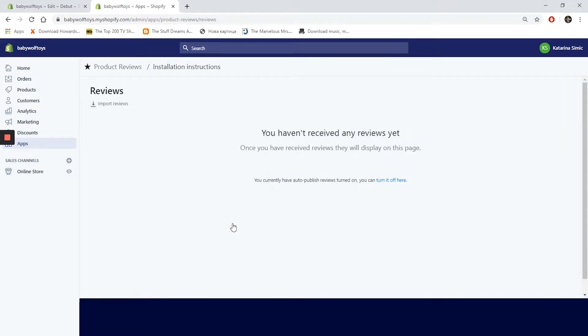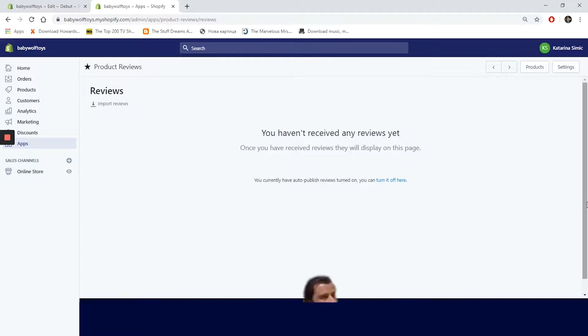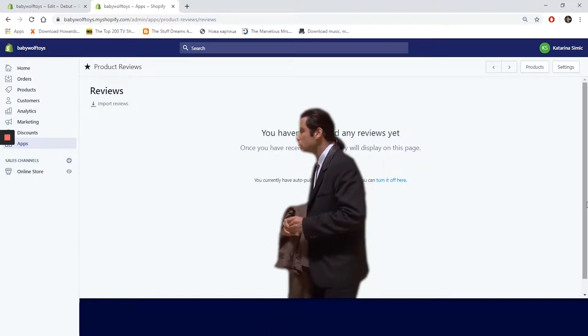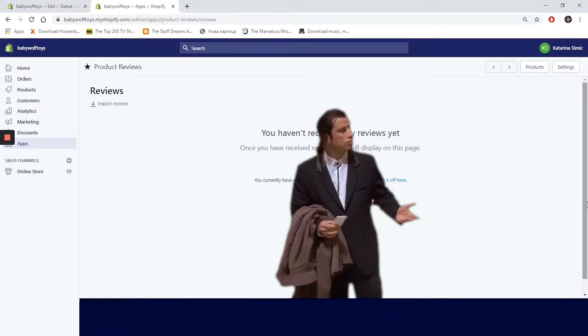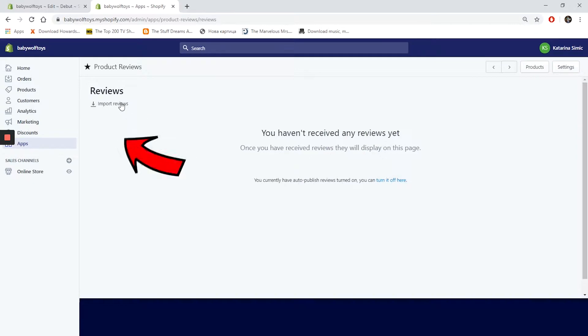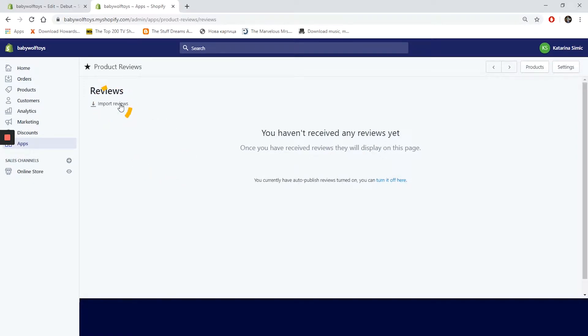We are on the dashboard now. Well, is it really a dashboard? It looks like an empty page. Oh, there are some buttons. We can import reviews in the top left corner and we have products and settings on the right.